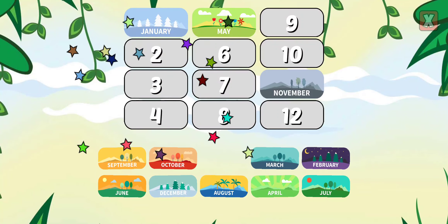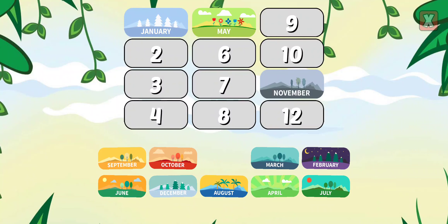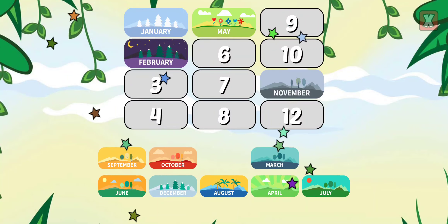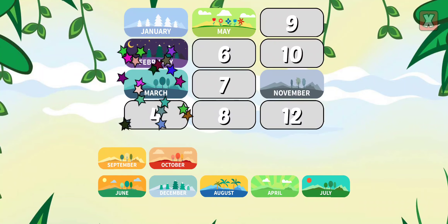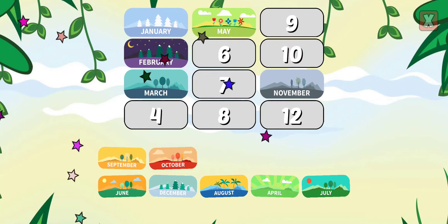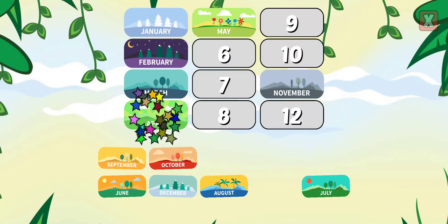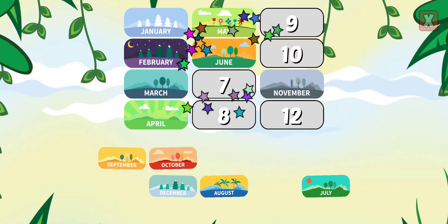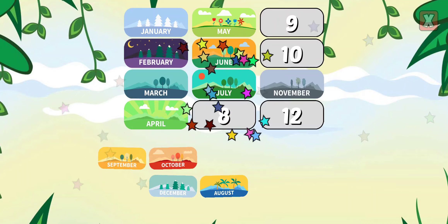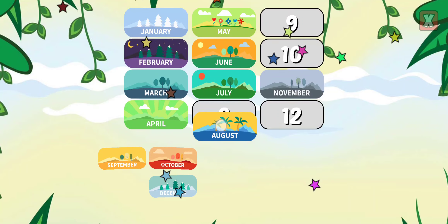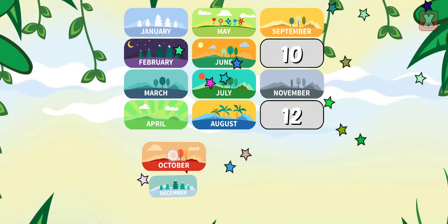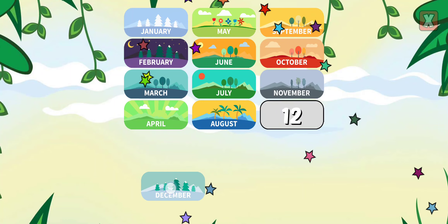January, February, March, April, June, July, August, September, October, December.